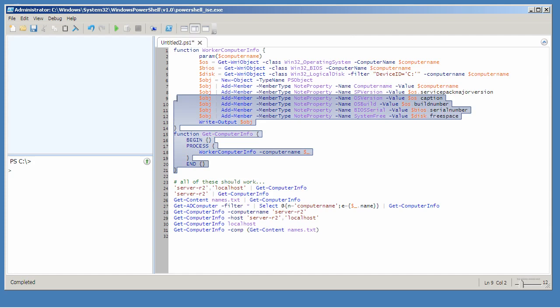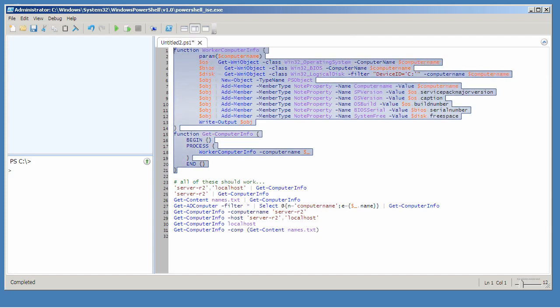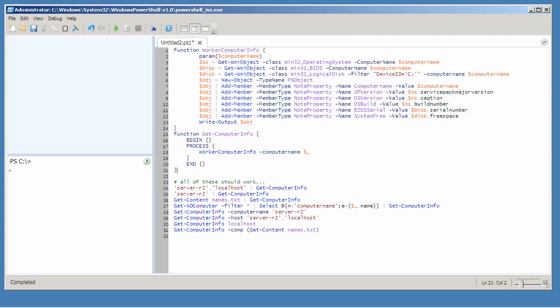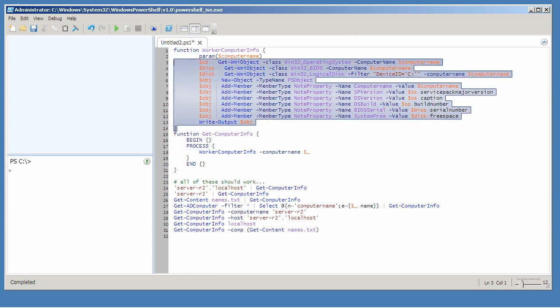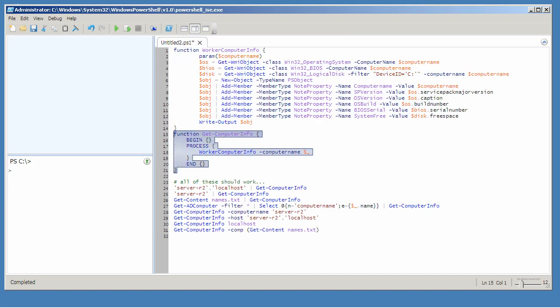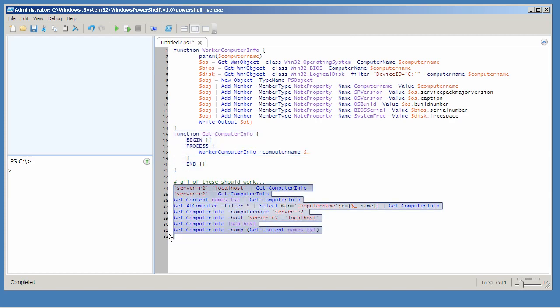Having broken my function apart into a user input function and a worker function, I now want to make that user input function look and feel more like a real PowerShell cmdlet. I'd like all of these different versions to work.